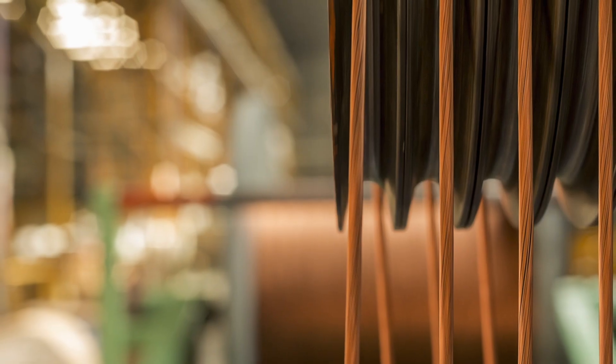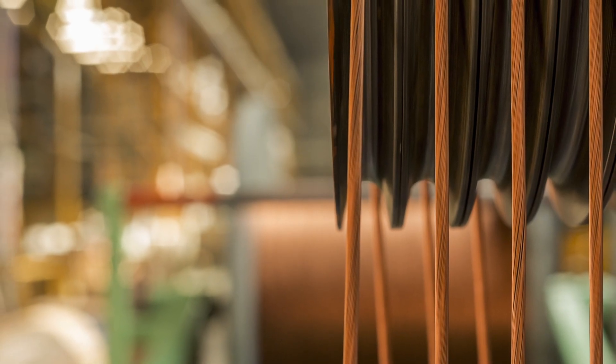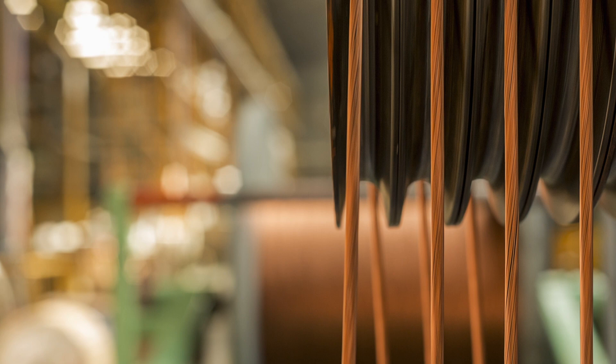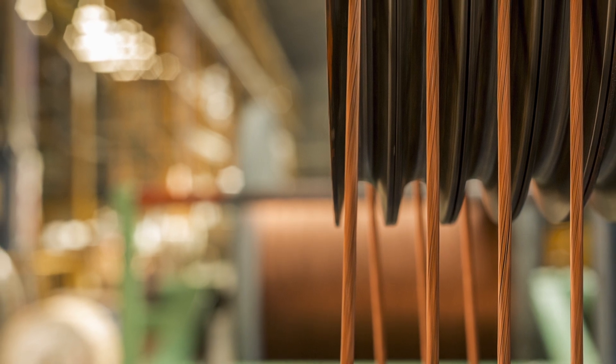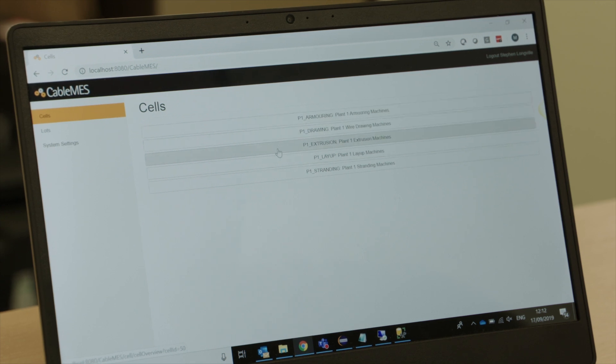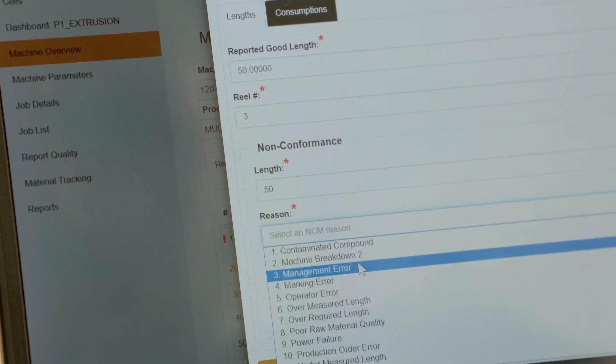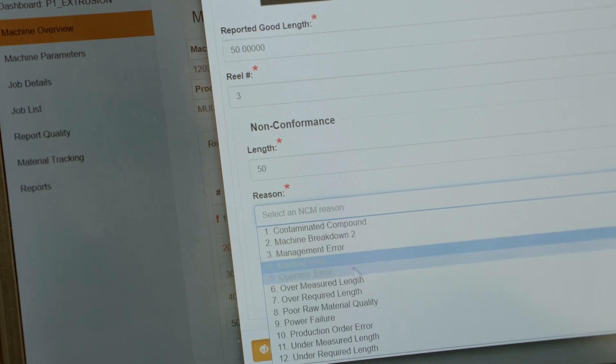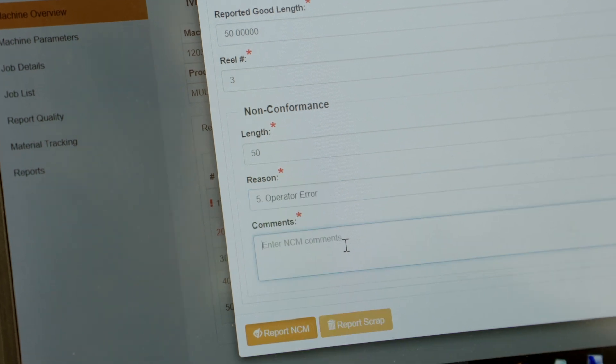It will give you a historical view of your factory over time — by machine, by area, by the person who is doing the work. Using that, you can drill down and look for problems. Once you've identified a problem area, you can then work out why and do something about it.